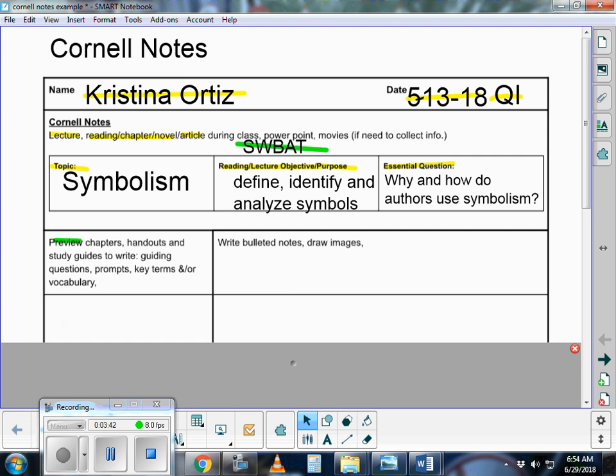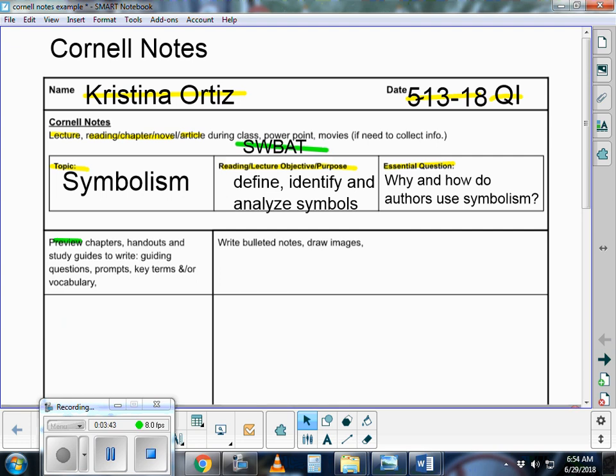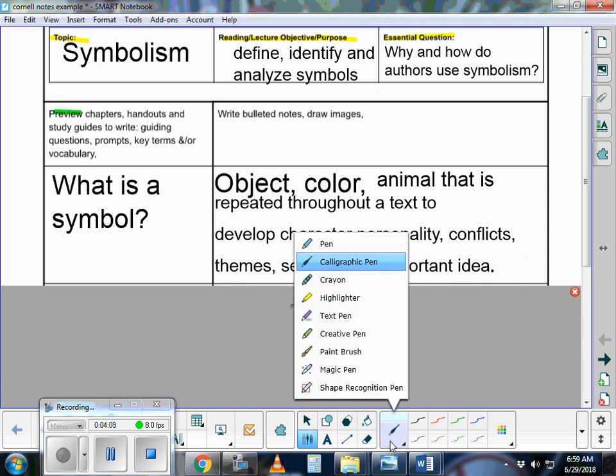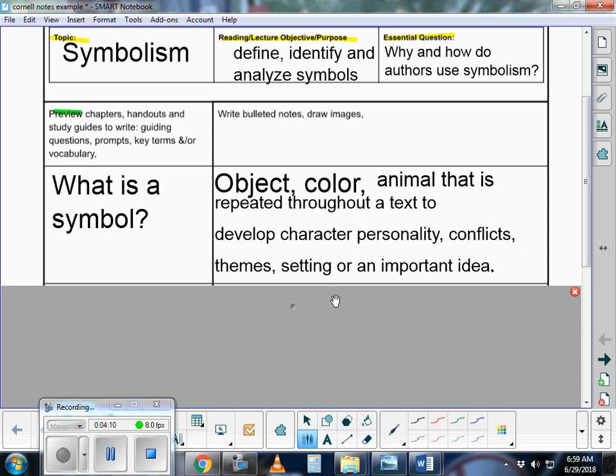Cornell notes is a two-column organizer. Because our objective is to define, the teacher will probably start with a question. What you want to do is put the question in the left-hand column. Any questions or keywords will go in the left-hand column. What is a symbol, for example? We need to define it. That's part of our objective. So, a symbol.